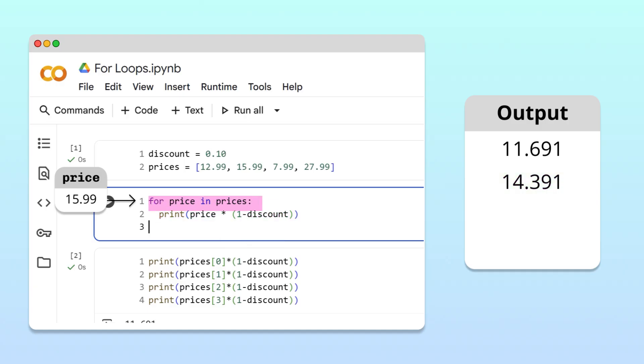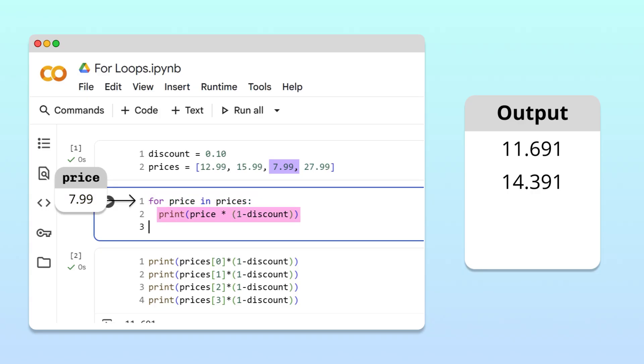This pattern continues as long as there are more prices to discount. Python processes the third price, 799, then the fourth price, 2799.